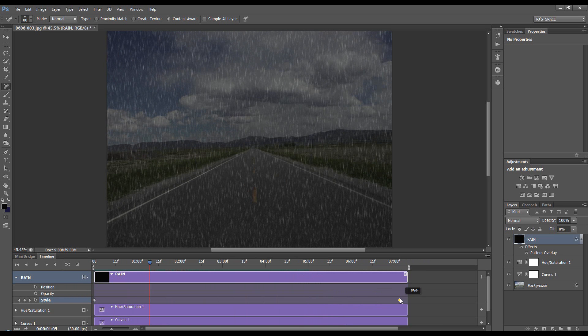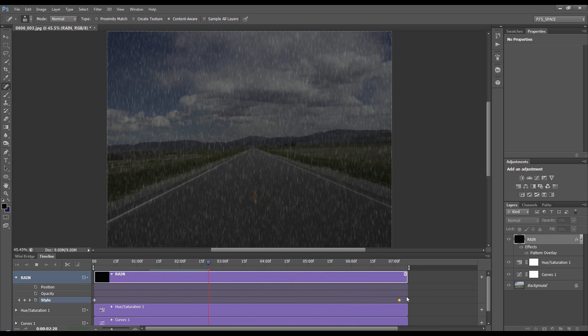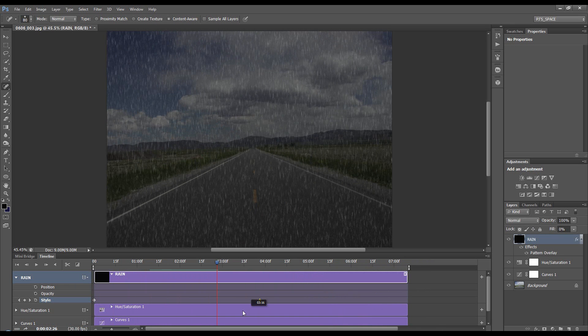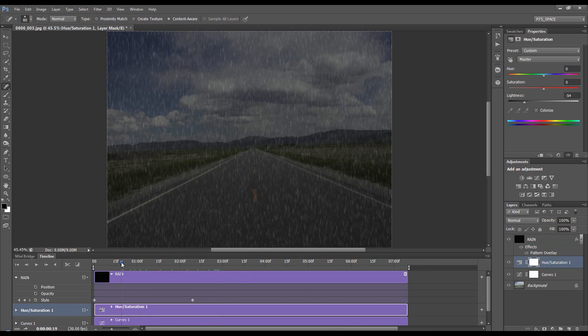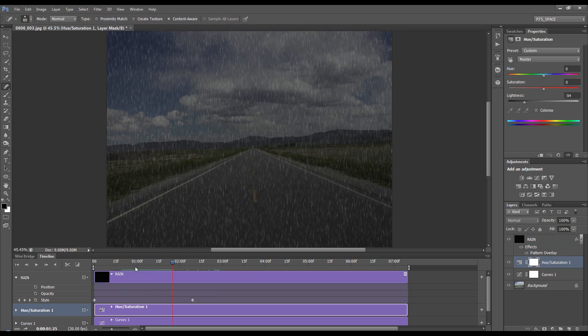If you want it to move faster, get your keyframe and move it closer, and you'll see the rain moves faster. So that's how you create animated rain. Thanks for watching.